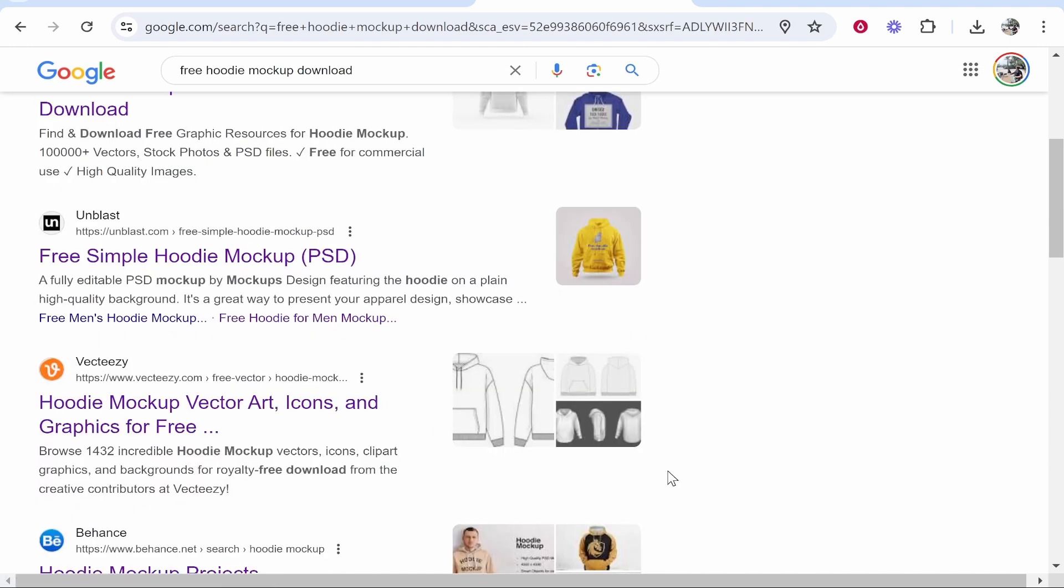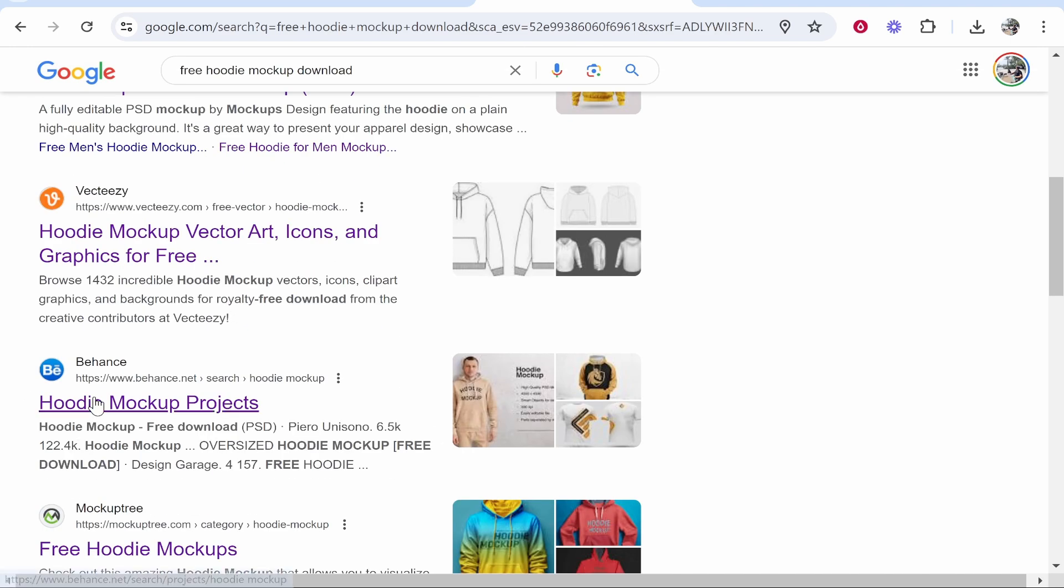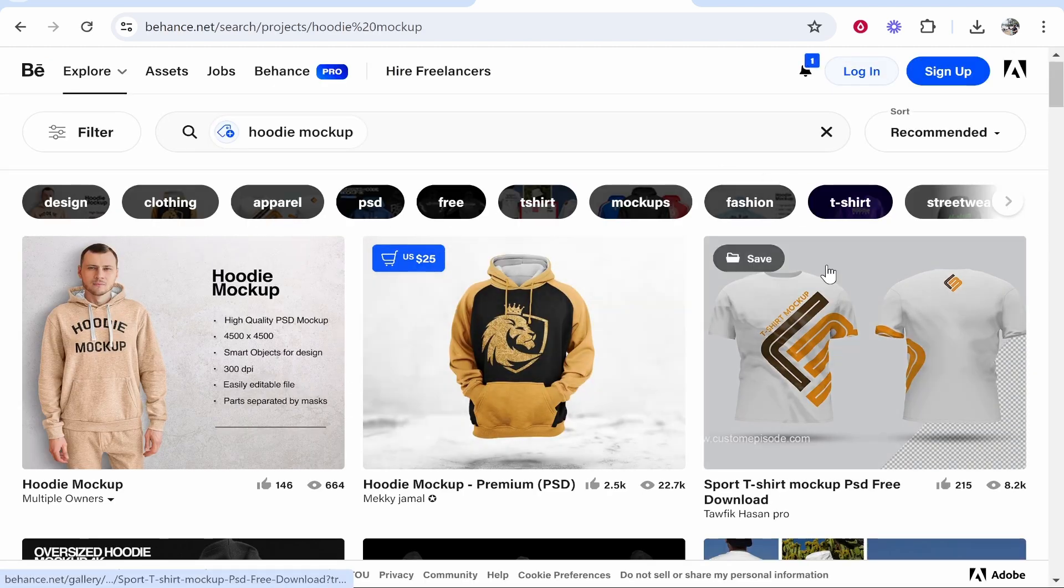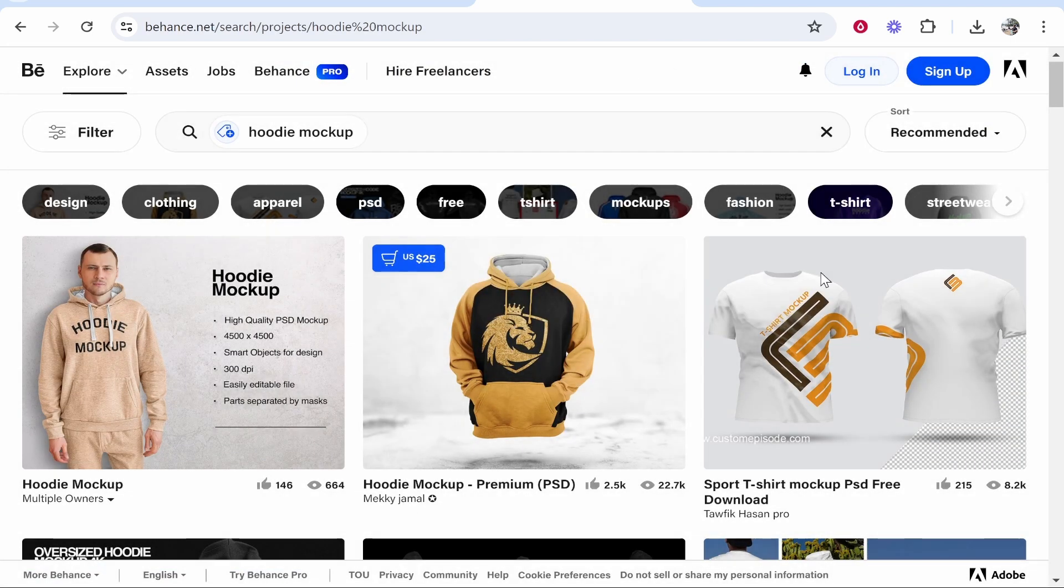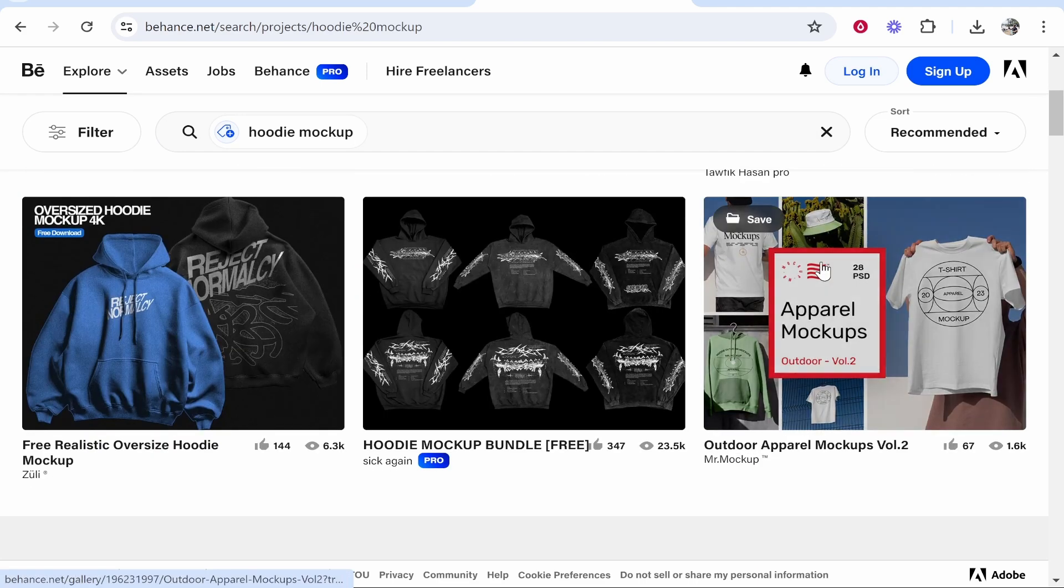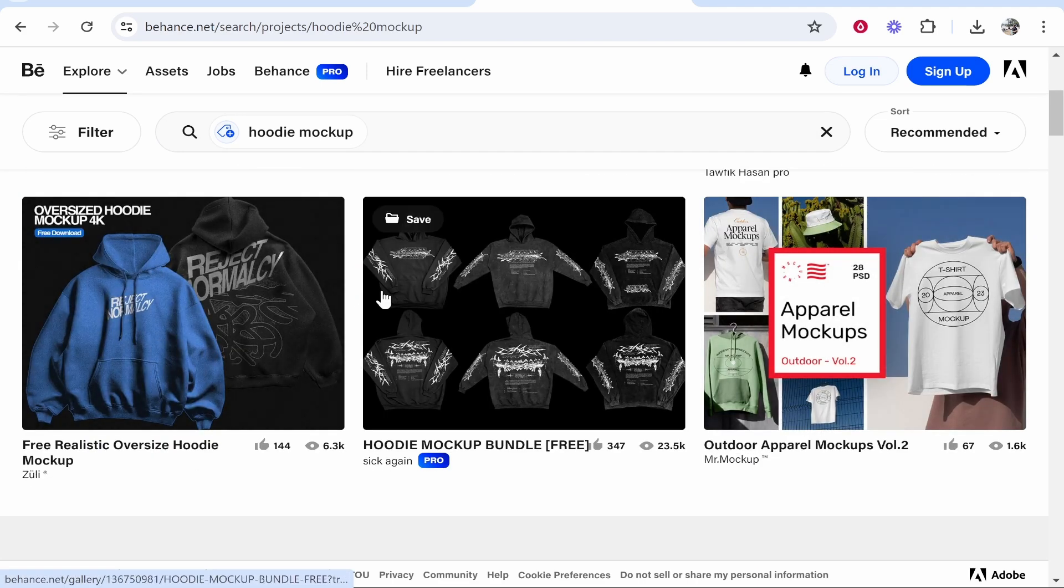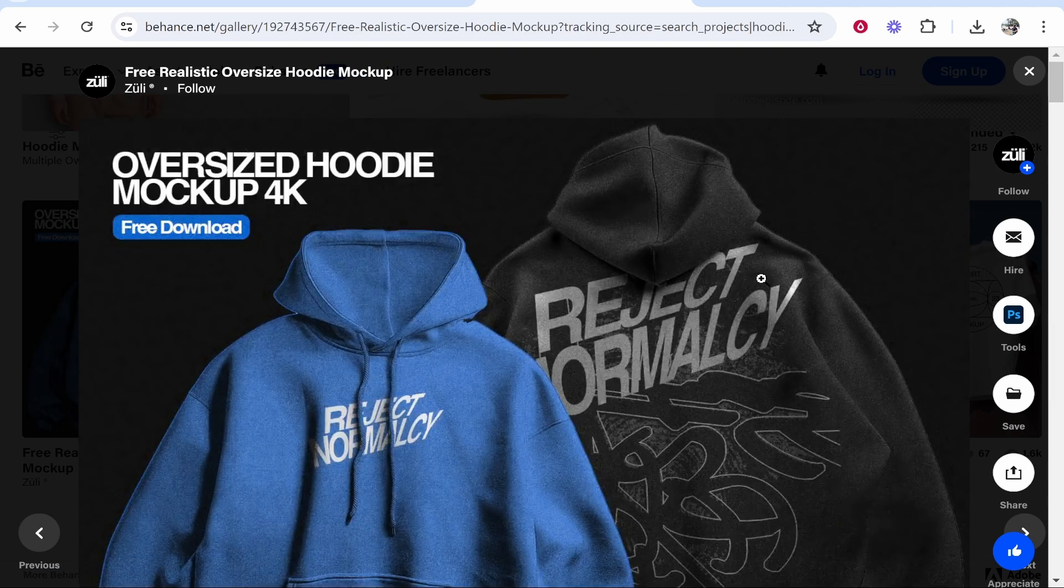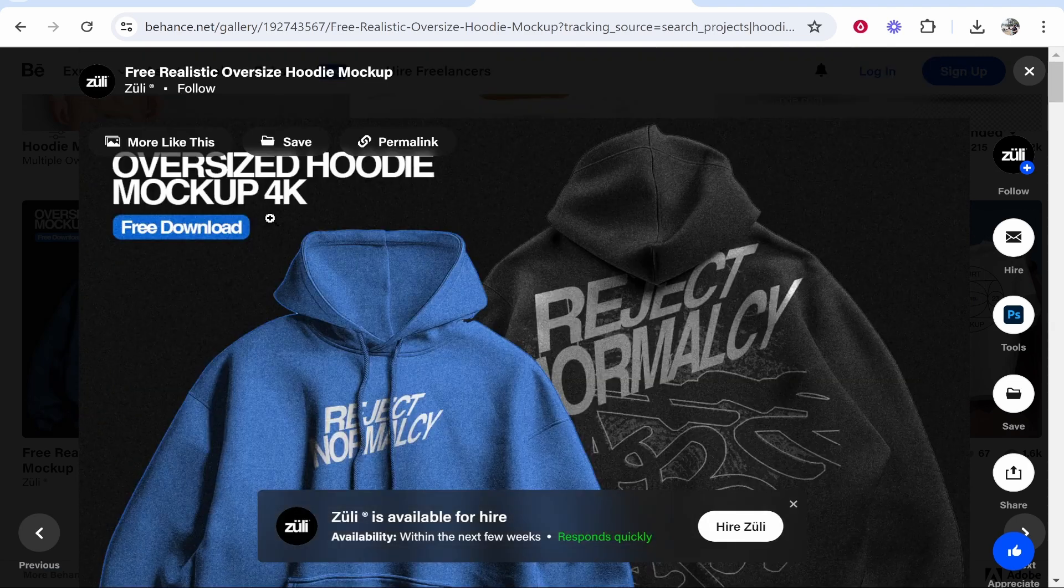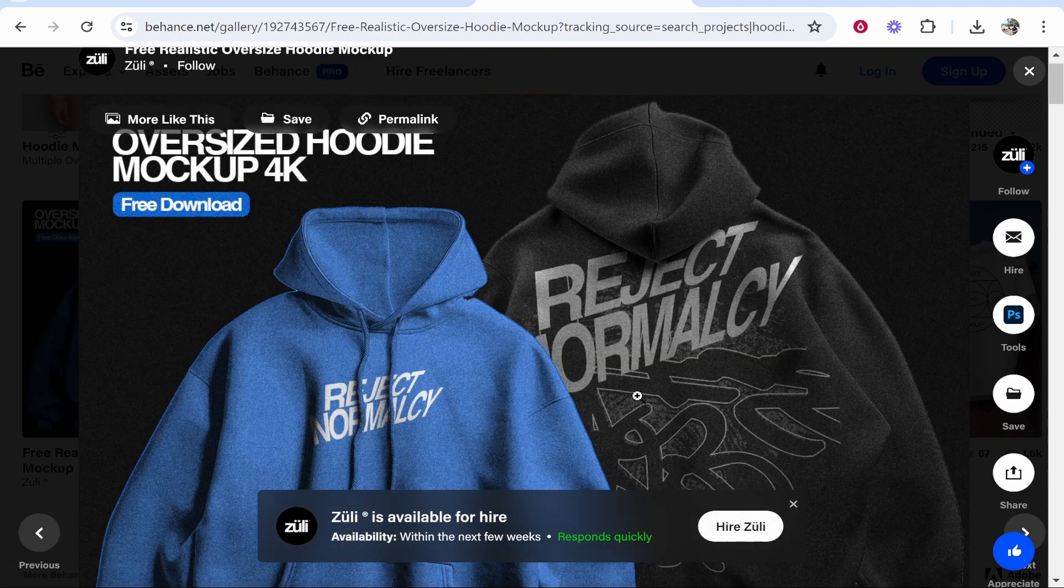Once you've done that you can then go ahead and sort through hundreds of websites that have hoodie mockups on them. A lot of these hoodie mockup projects are designed by individuals and they all list them on different websites. So go to any website and find a hoodie mockup that you like and you can go ahead and download it.